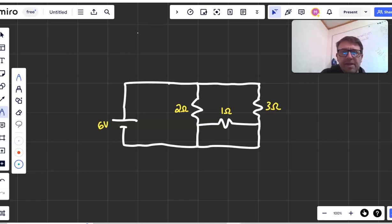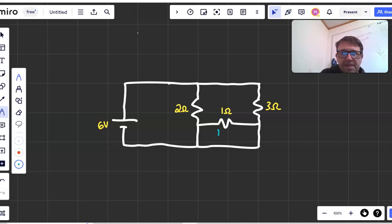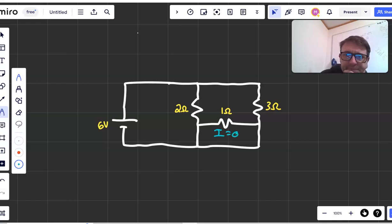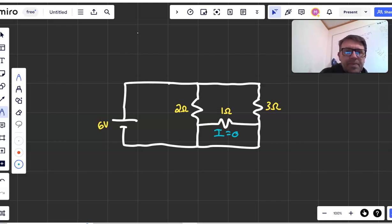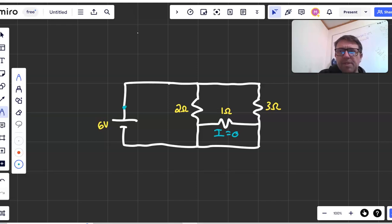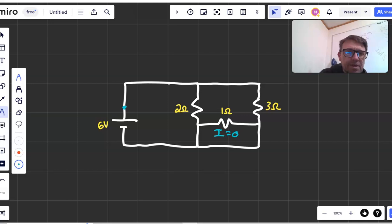And one thing that always gets them here is they don't quite understand why there is no current through this one ohm resistor. So here I like to point out and have them point to electric potential places that they know. What's the potential here?